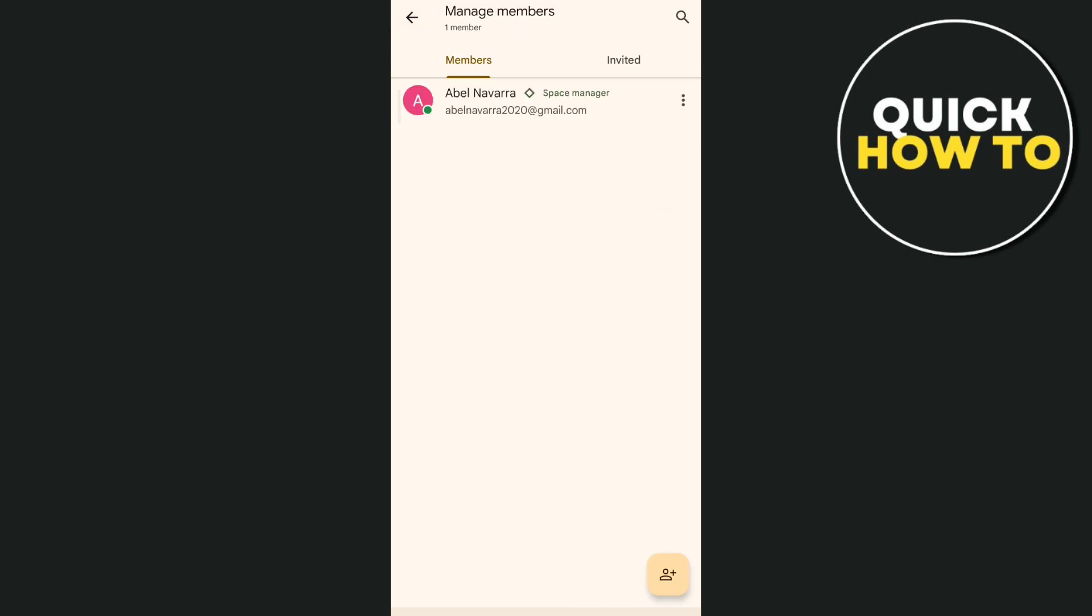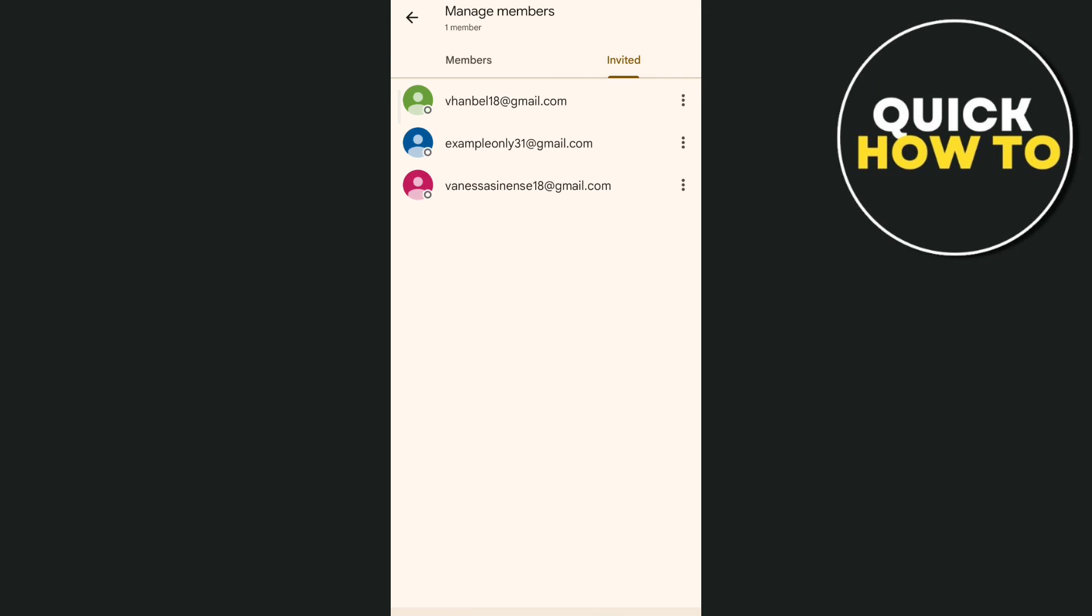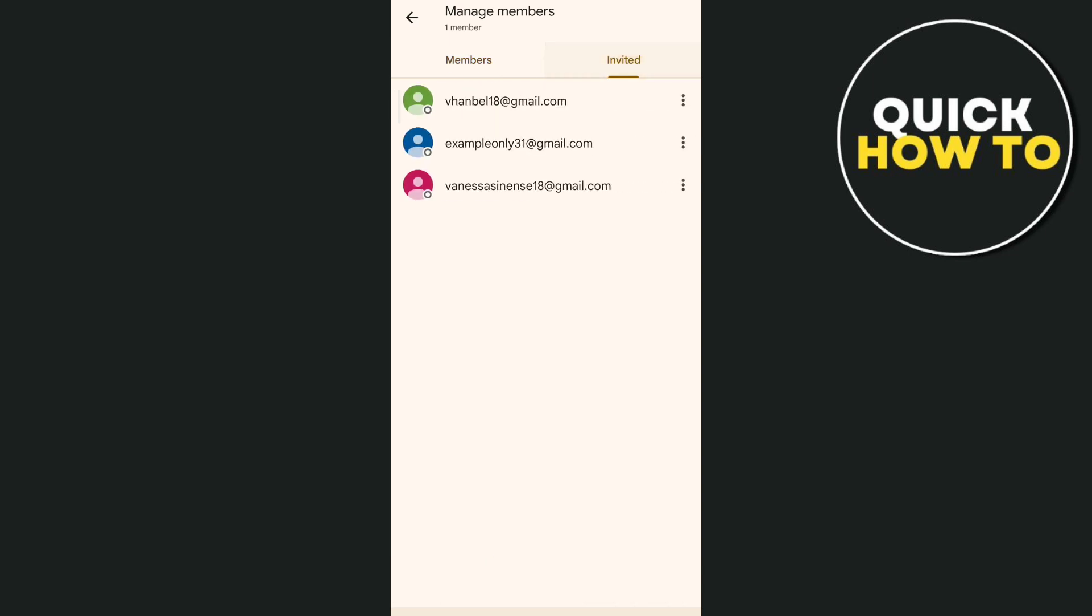So basically, you'll find all the members and invited. All you need to do to delete contacts is tap on the three dots at the right side of that contact name. And here, you'll find a delete button or remove contacts on Google Chat.